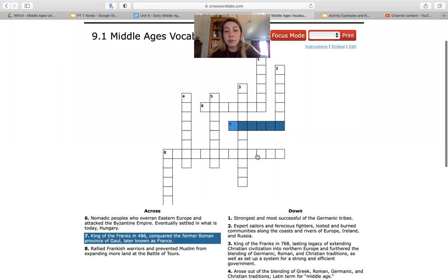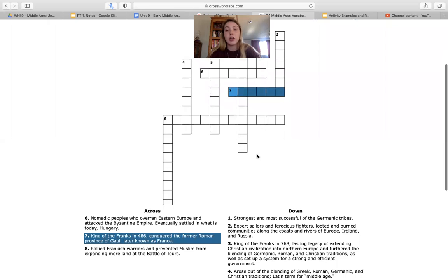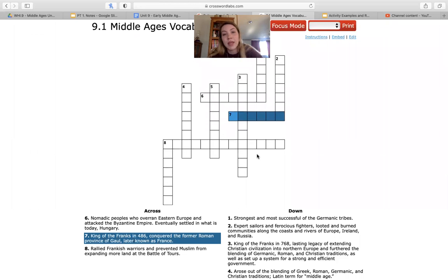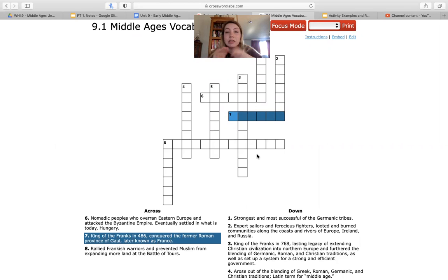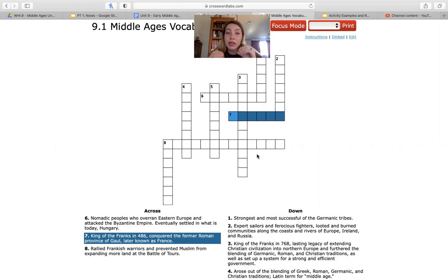When you are done completing this, you will take a screenshot of it and send me that screenshot through Google Classroom. If you are unable to send pictures through Google Classroom with your name connected to it, create a Google Doc, upload an image of your screenshot of the crossword puzzle with your name written somewhere on that document, and then upload that through Google Classroom.